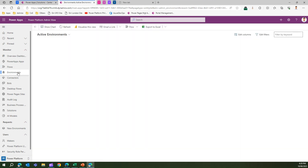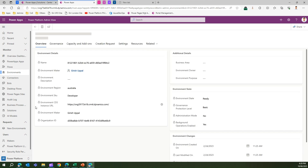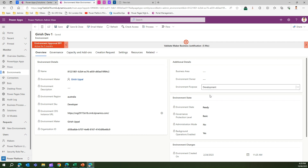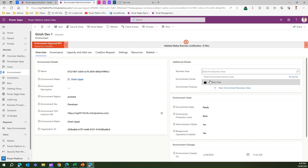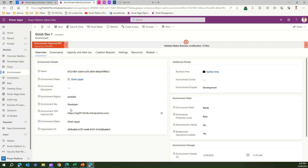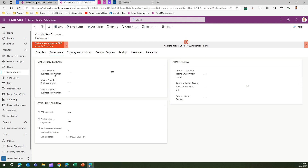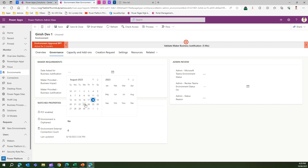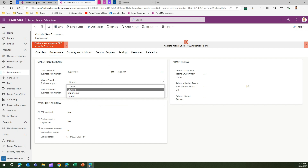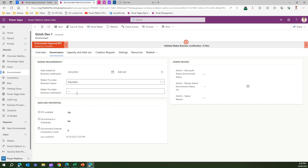If I go to Environments, I can see all environments in my organization. Clicking into one shows the environment details, where I need to specify the business area, environment owner, and purpose — for example marking it as a dev environment. I can specify the business area from a list I've already set up. Under governance, I can ask for a business justification, set the date for that request, and provide the business impact level — low, important, or critical — along with justification details visible to the admin.